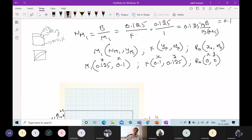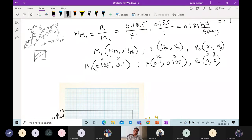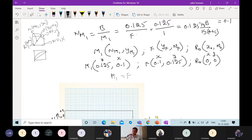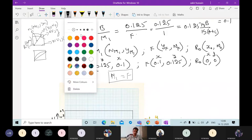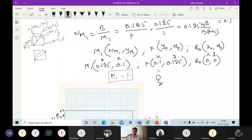The first step after drawing these curves is the location of point F — that is F(YF, NF). After that, you locate point R₀, which is (X₀, N₀). Then you join these two points. The third point is M1, with coordinates (NM1, YM1). According to the procedure, the coordinates of M1 are equal to F: the X-axis of F is 0.1 and of M1 is also 0.1; Y-axis of F is 0.125 and of M1 is also 0.125. So M1 coordinates are equal to F.